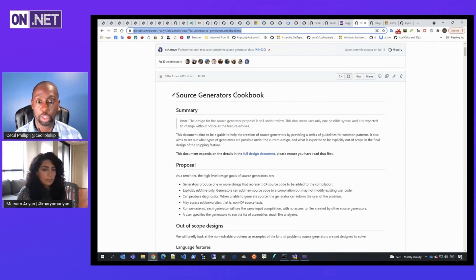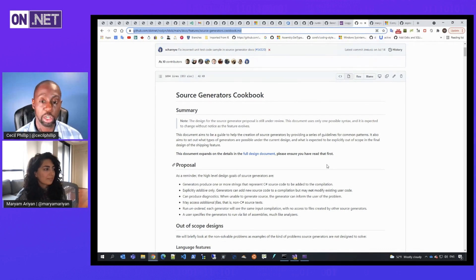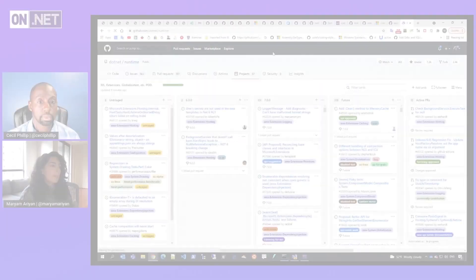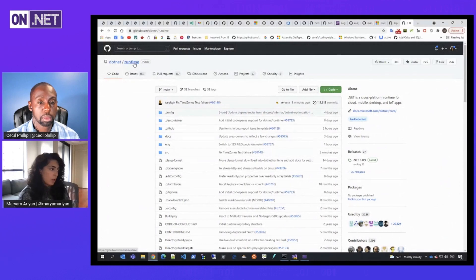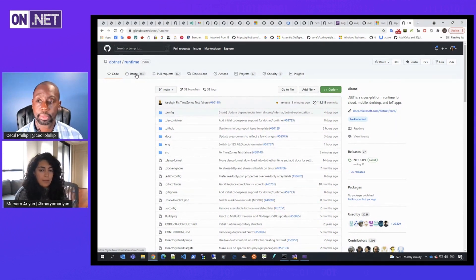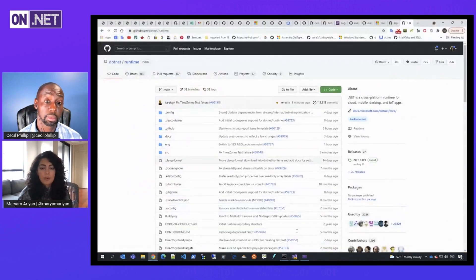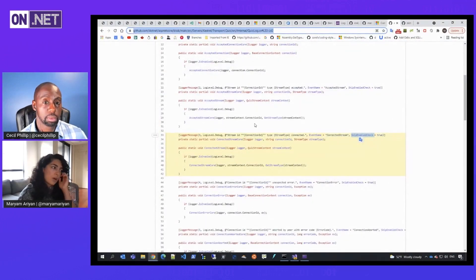We'll have this link and a bunch of other links down in the description for this video. If you're interested in learning more about source generators or logging, we'll have information there as well. If there are any feature requests or issues, there is the .NET Runtime repository where they can look and add issues and feature requests. There's another cool thing I wanted to add — the usages of the logger message attribute are already being used in ASP.NET Core as well. Some pieces of code and logic have changed to use this feature.